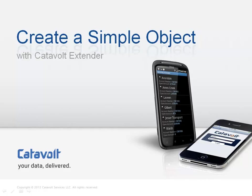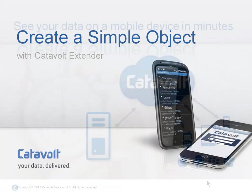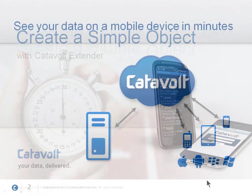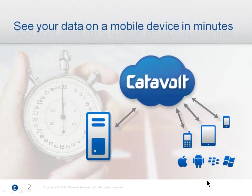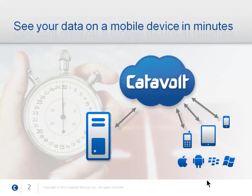In this video, we'll see how easy it is to view a simple data file on a mobile phone. We're using Catavolt Extender, a cloud service that gives you secure access to your enterprise data from mobile devices.